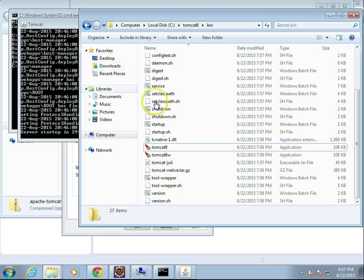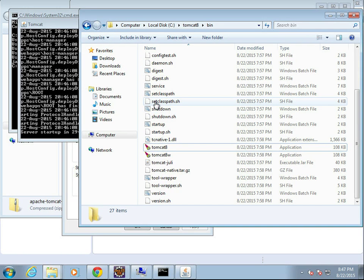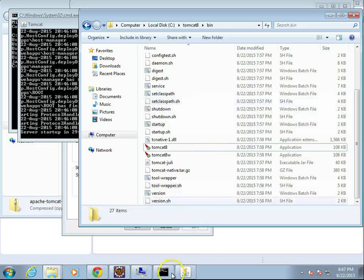And the next thing that we'll do in a future video is we're going to add this Tomcat setup to Eclipse. I will see you then. Thank you.